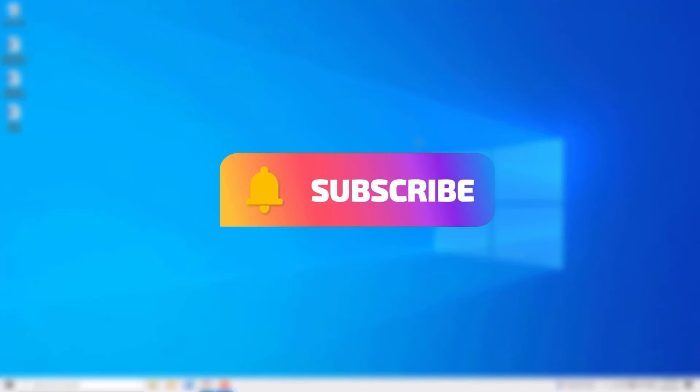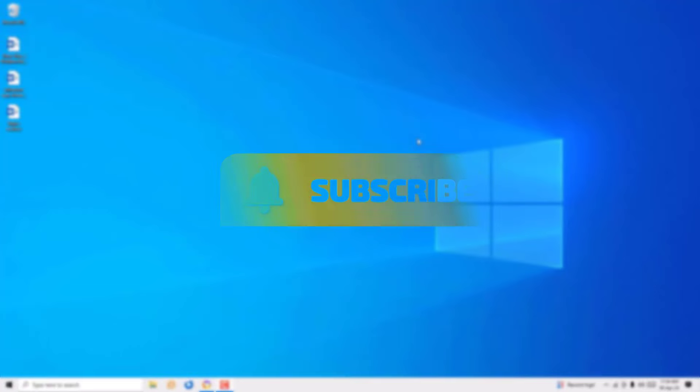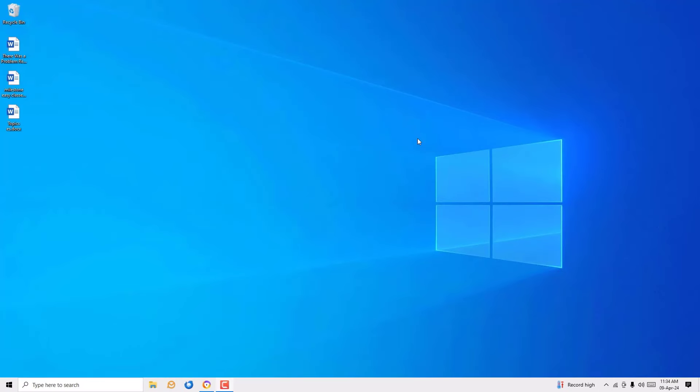Before jumping to the tutorial, I request you to subscribe to my channel and hit the bell icon. This is how you can support me.